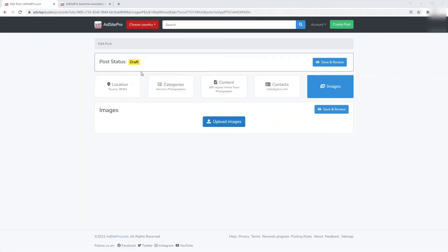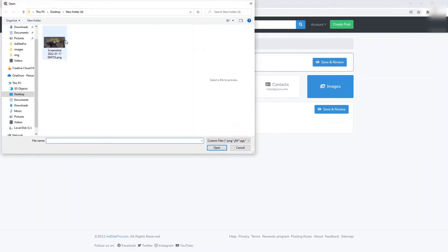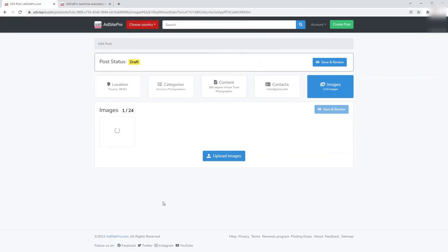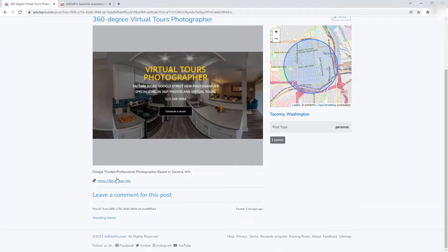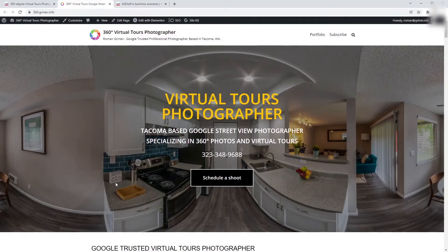Upload images on the next step and click the Save and Review button. As you can see, the link to your website is under your post and working.